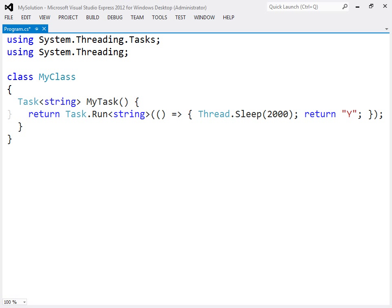the following method defines starts and returns a task which takes 2000 milliseconds to execute before it returns the letter Y. The task is here defined through the use of a lambda expression for conciseness.